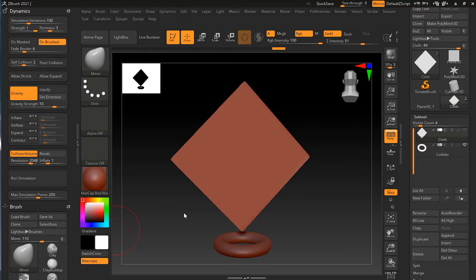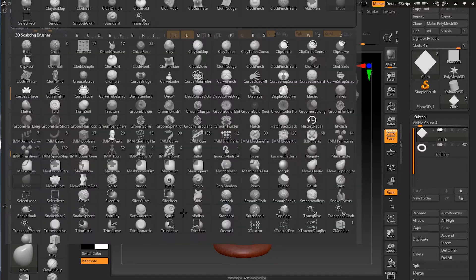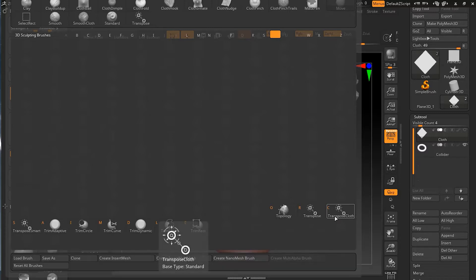You might have remembered that we have used the transpose tool, moving tool, and all the tools in the previous lesson. The version 2021 of ZBrush has introduced a new sort of transpose tool which is known as Transpose Cloth tool. So if I press B, T, then you will notice I have C which is Transpose Cloth tool.